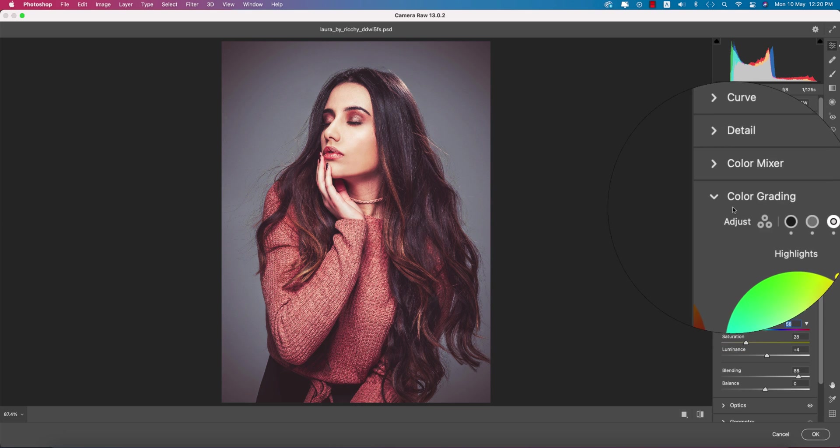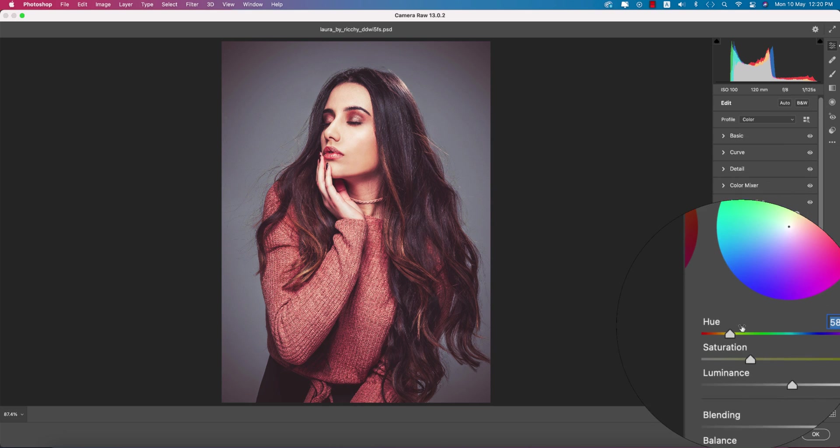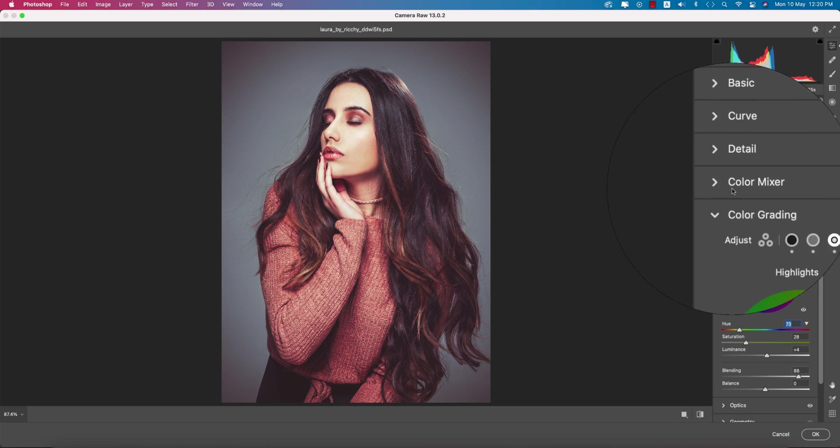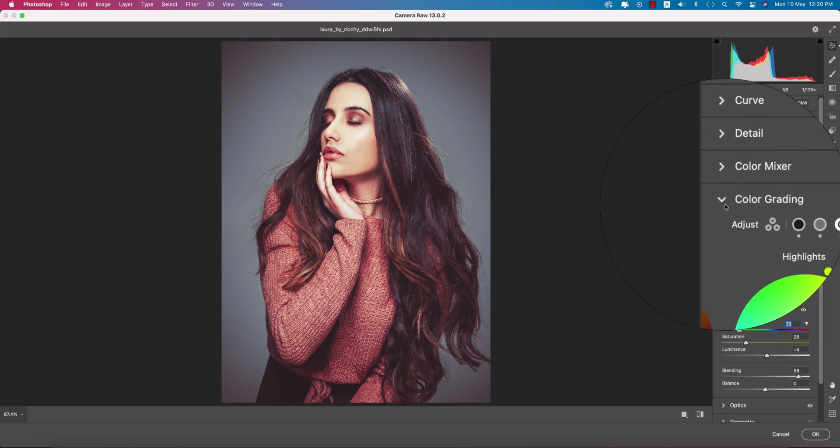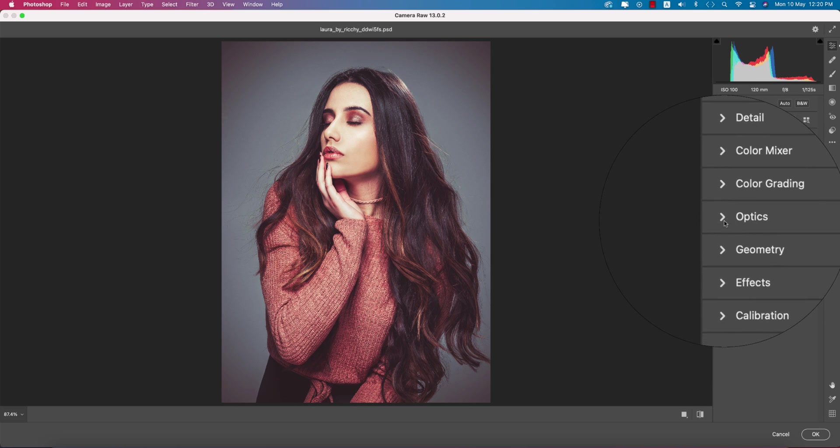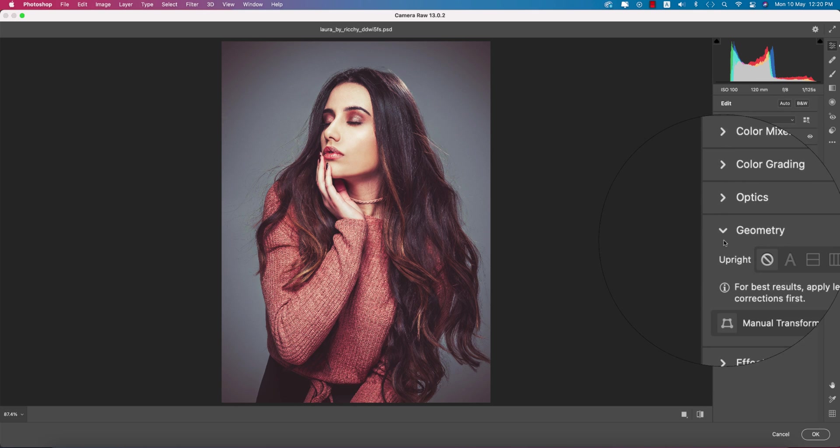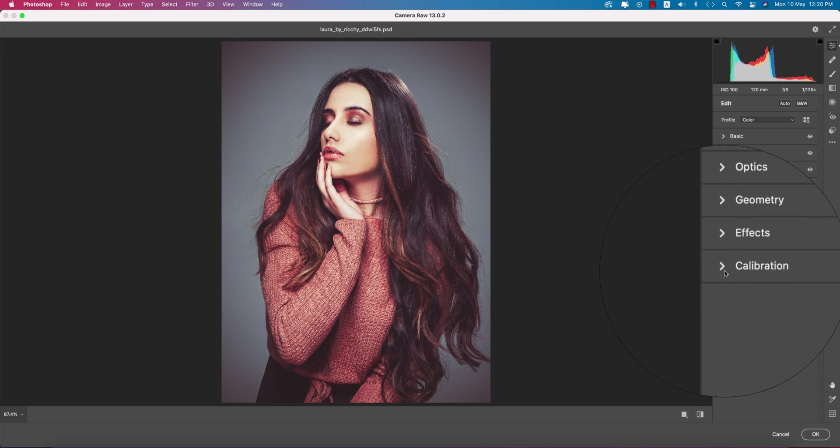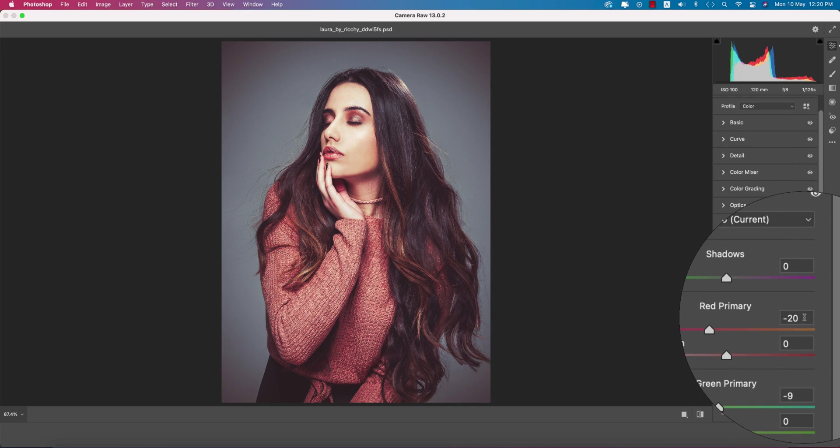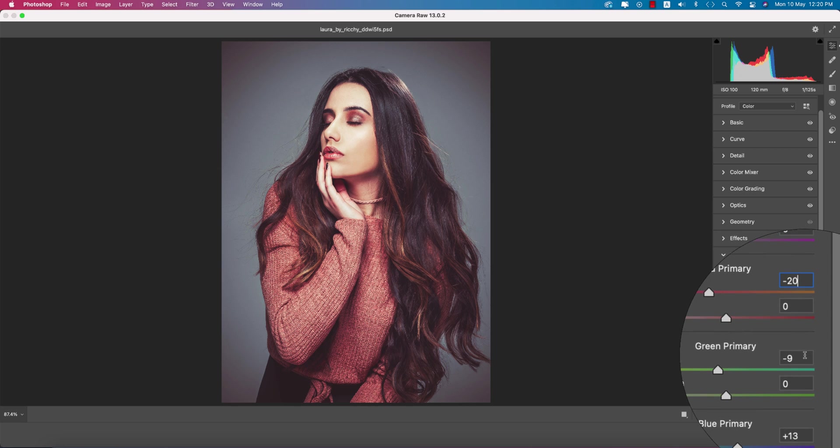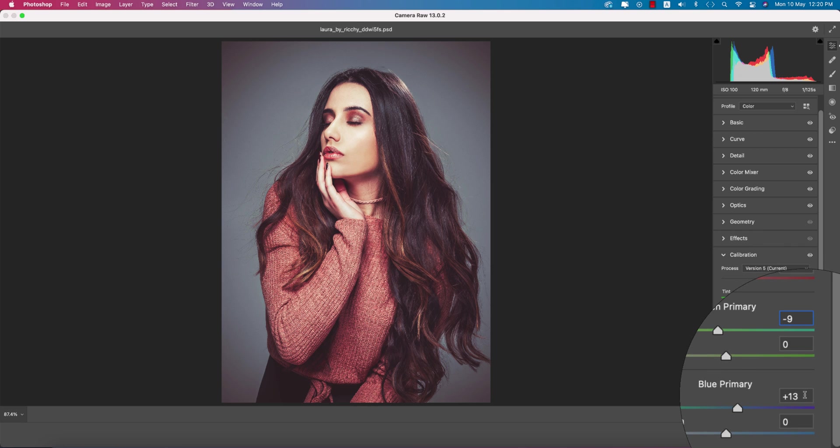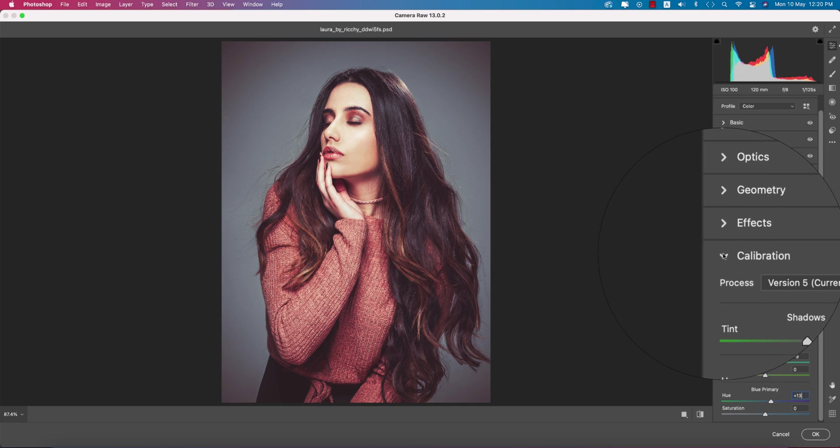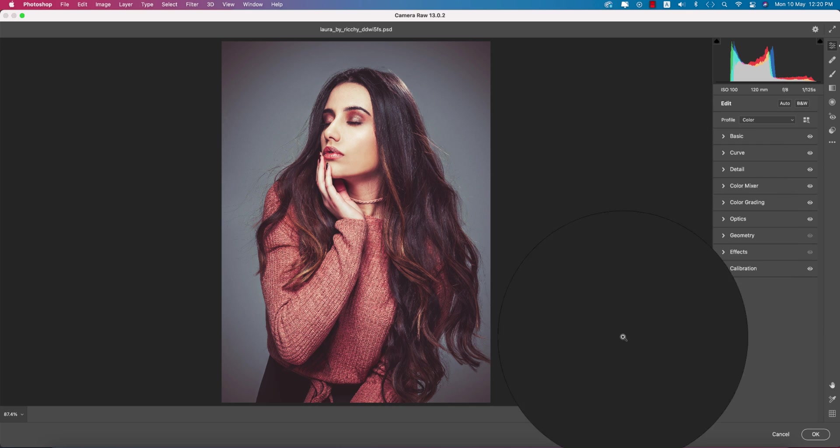I didn't use optics or geometry, and nothing in the effects portion. In the calibration section, red primary hue is minus 20, green primary minus 9, blue primary plus 13. That's good. Hit the OK button.